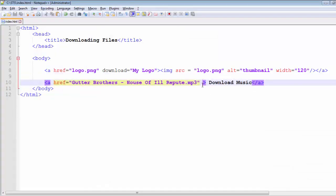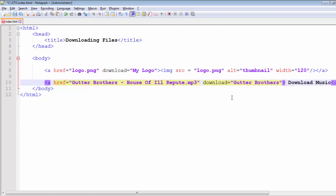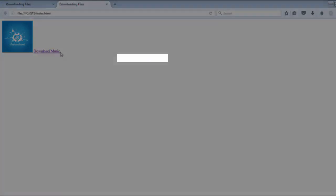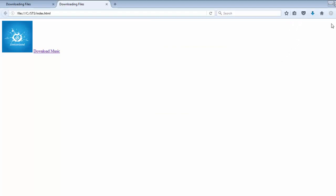Let's go ahead and change the name for the download file when prompted. Give the download attribute a value of 'Gutter Brothers'. Go to your browser, hit refresh, and click the link. You can now see the name provided to the file is 'Gutter Brothers'. You can save this file by hitting 'Save File'.